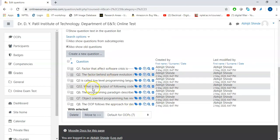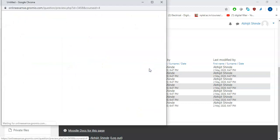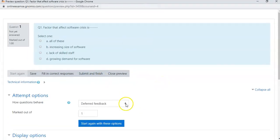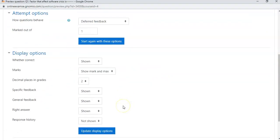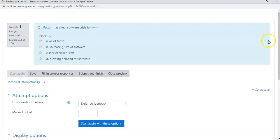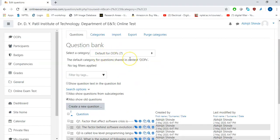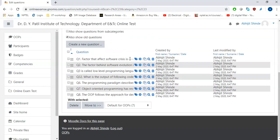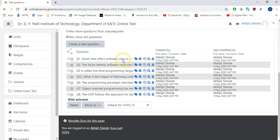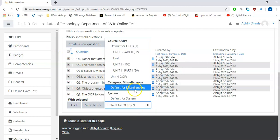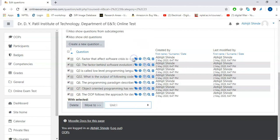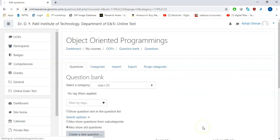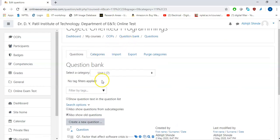Once it is done you can see that the questions have been uploaded. You can have a preview — the question will look like this. If you want to change the marks you can do so here. This is not the correct category for the questions, so we are supposed to move them to unit number one. I will select all, click here, select unit number one, and move. Now you can see that in unit number one there are seven questions.